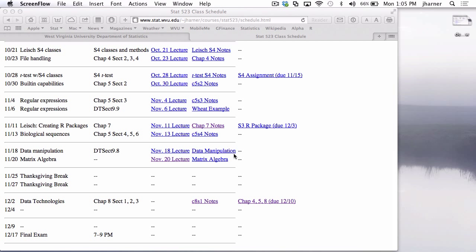Let's get started. Last time I was covering matrix algebra and didn't entirely get through that. However, this time I'm going to Chapter 8, Sections 1, 2, and 3. These notes are actually for Sections 1, 2, and 3 in Chapter 8. And if I have time at the end, I'm going to go back to matrix algebra.